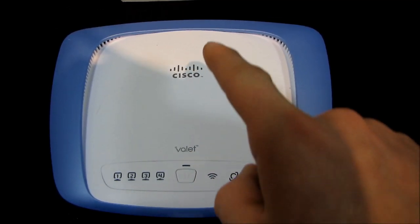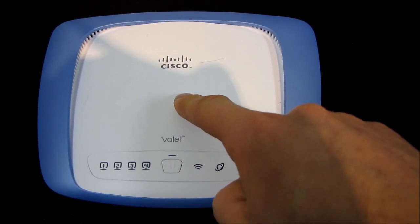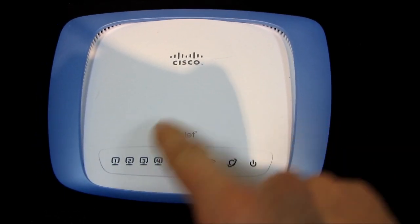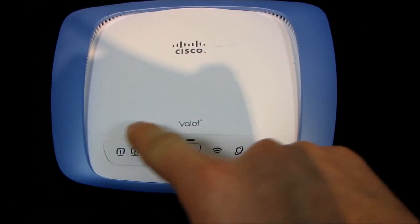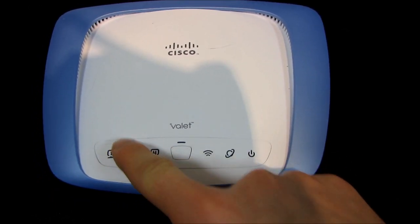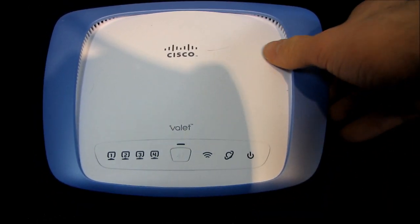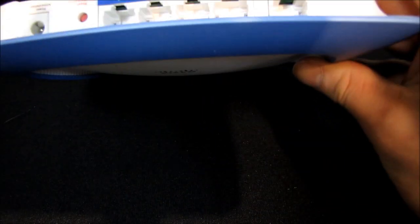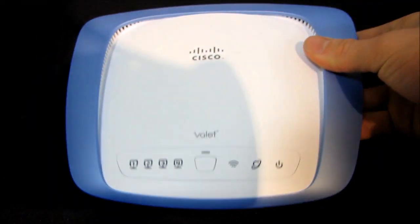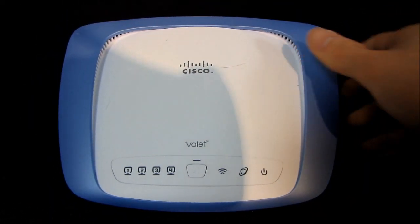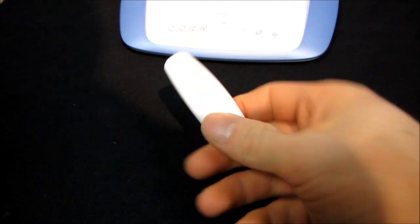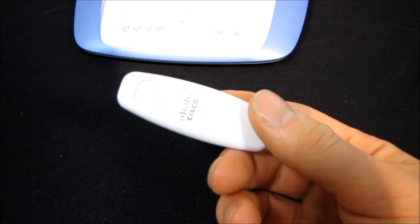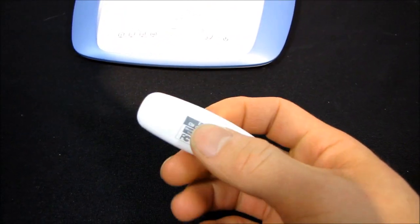I've got the Valet router right here. So this is a wireless N router. It's got four ten hundred Ethernet ports and then it supports wireless N. Obviously that would be without wires. So here's the back of the router. That's basically what it looks like.